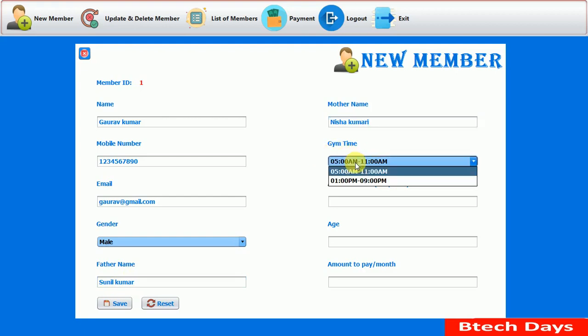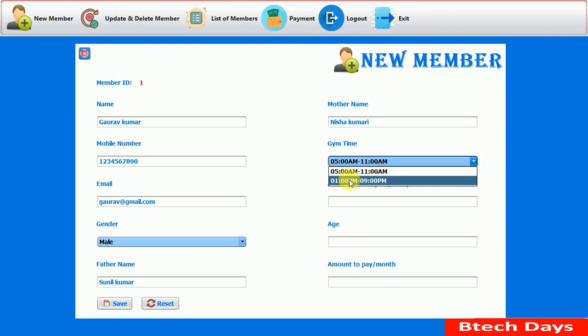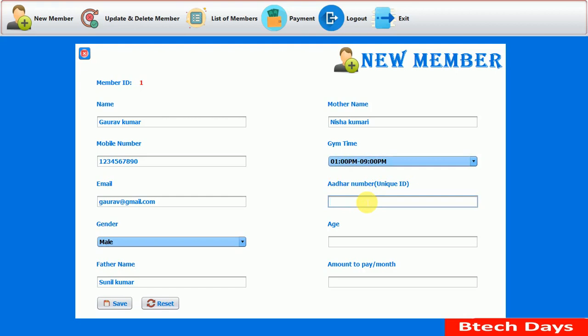After that, we enter the mother name: Nisha Kumari. After that, we select the gym timing — morning or evening. Here we are selecting evening time: 1 p.m. to 9 p.m. After that, we enter the Aadhaar card number, which is a unique ID in India. You can change it according to your country. Entering: 2224444.